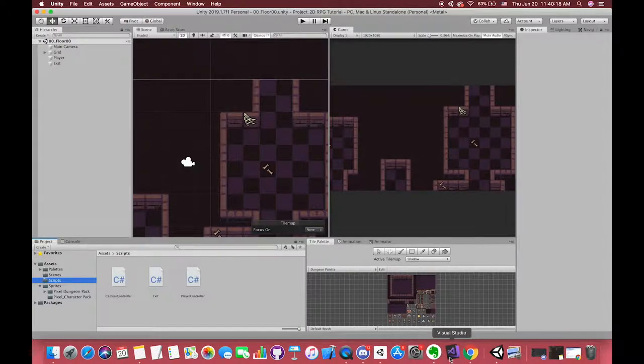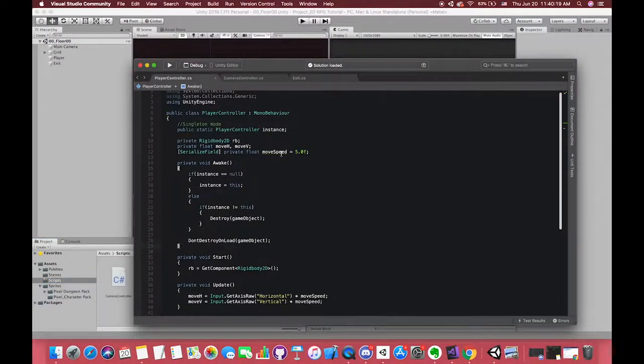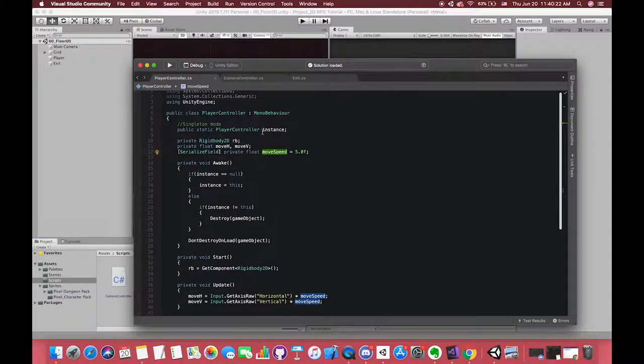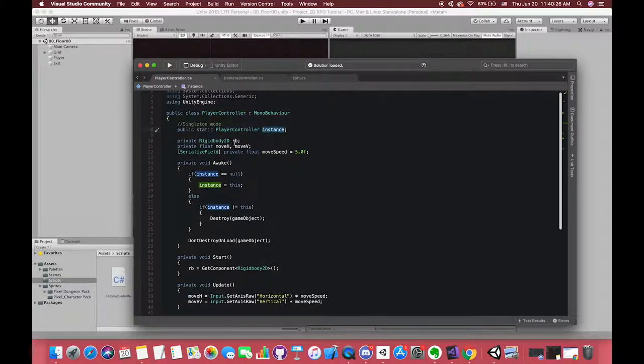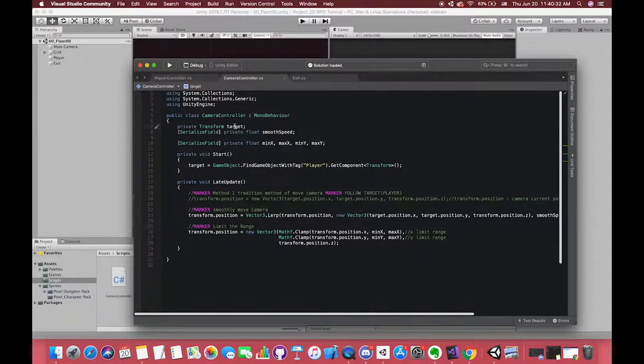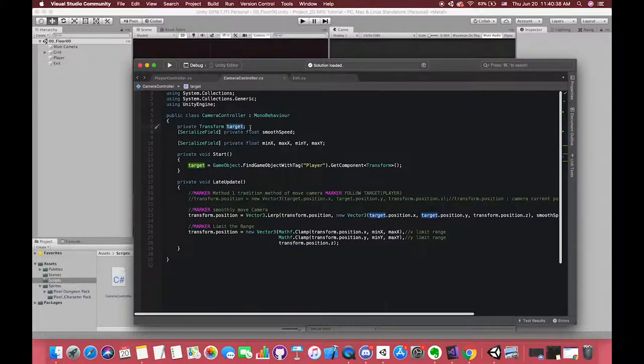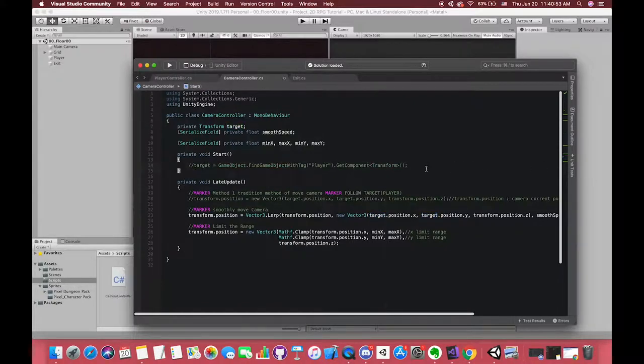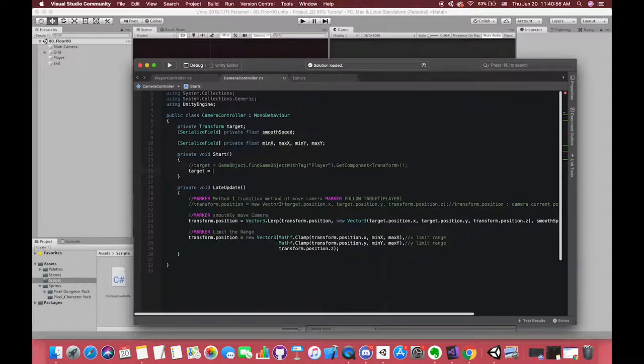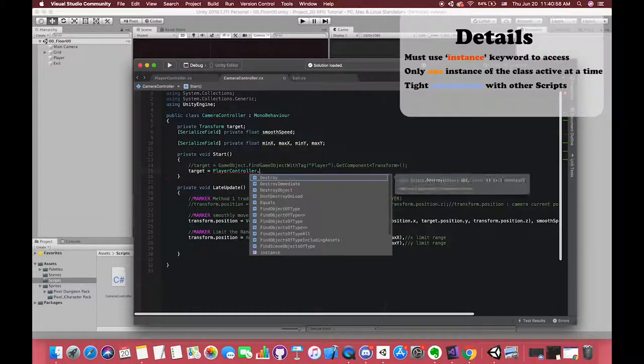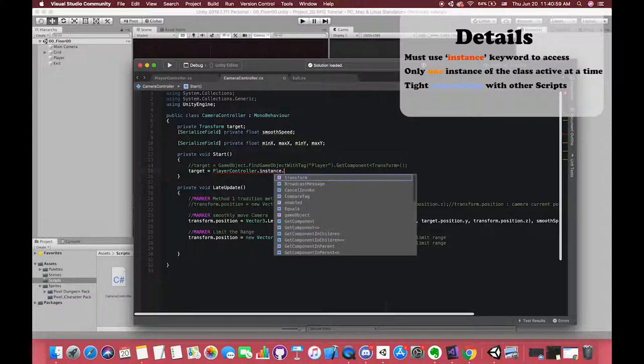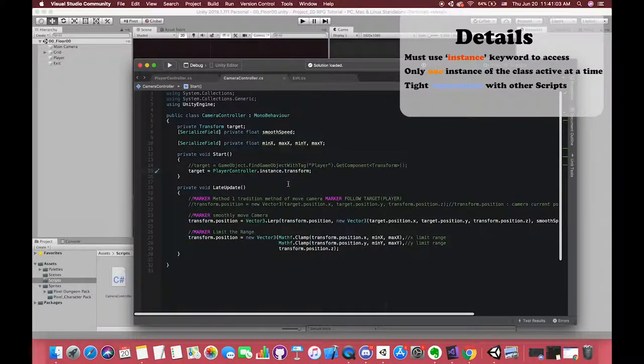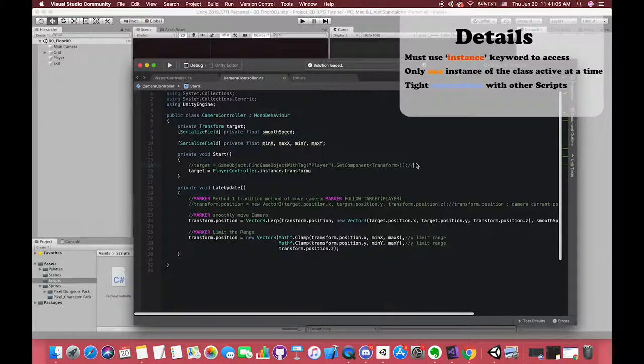Now we have set the player controller as singleton pattern. We can globally access this class and its public variables. Click our camera controller. We don't need to get the target transform component by using GameObject.FindGameObjectWithTag. We can simply use class.instance.transform. This method can save your work and keep your code easy to read and clean. We can leave some comments here.